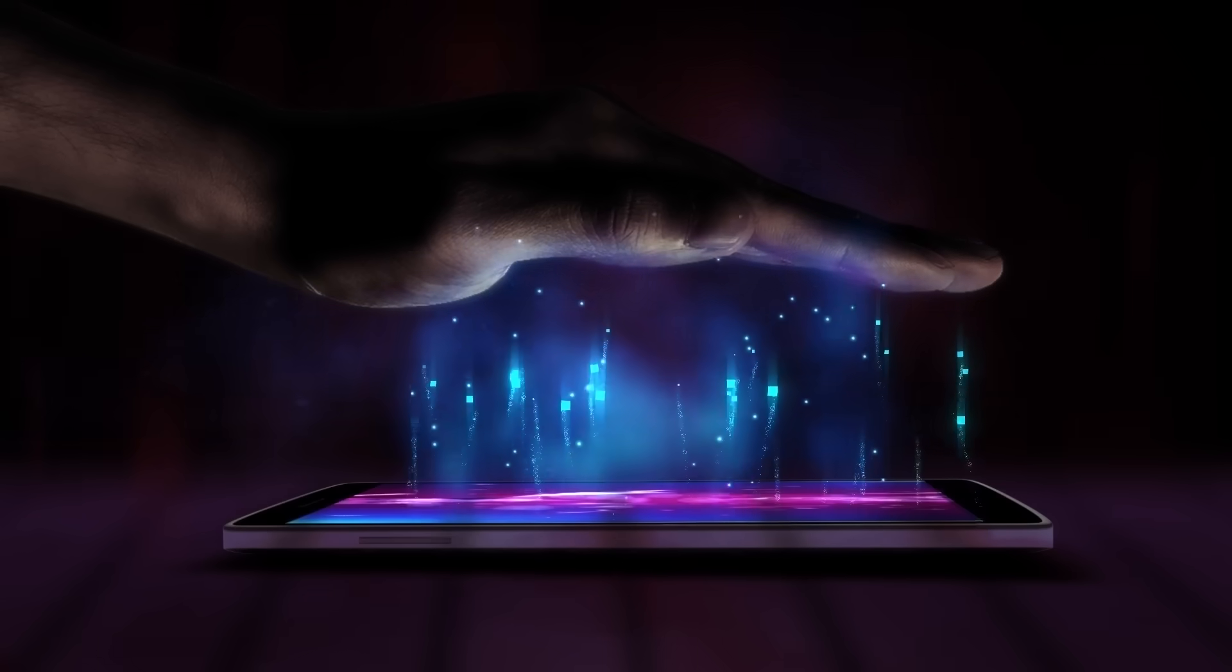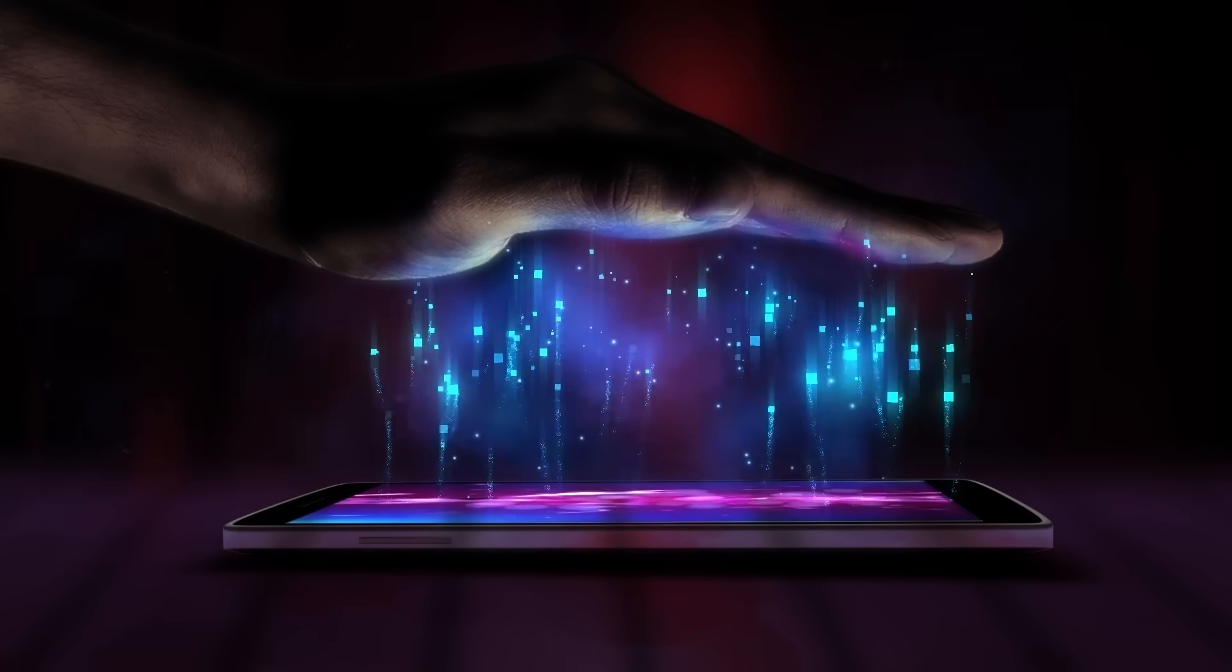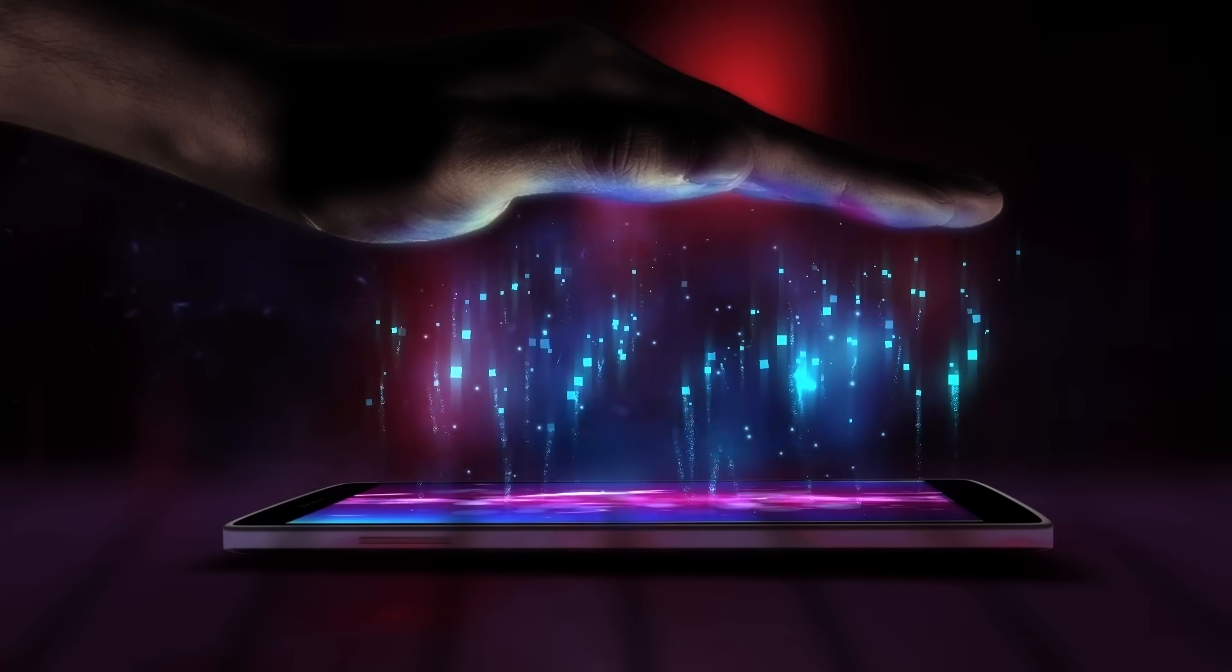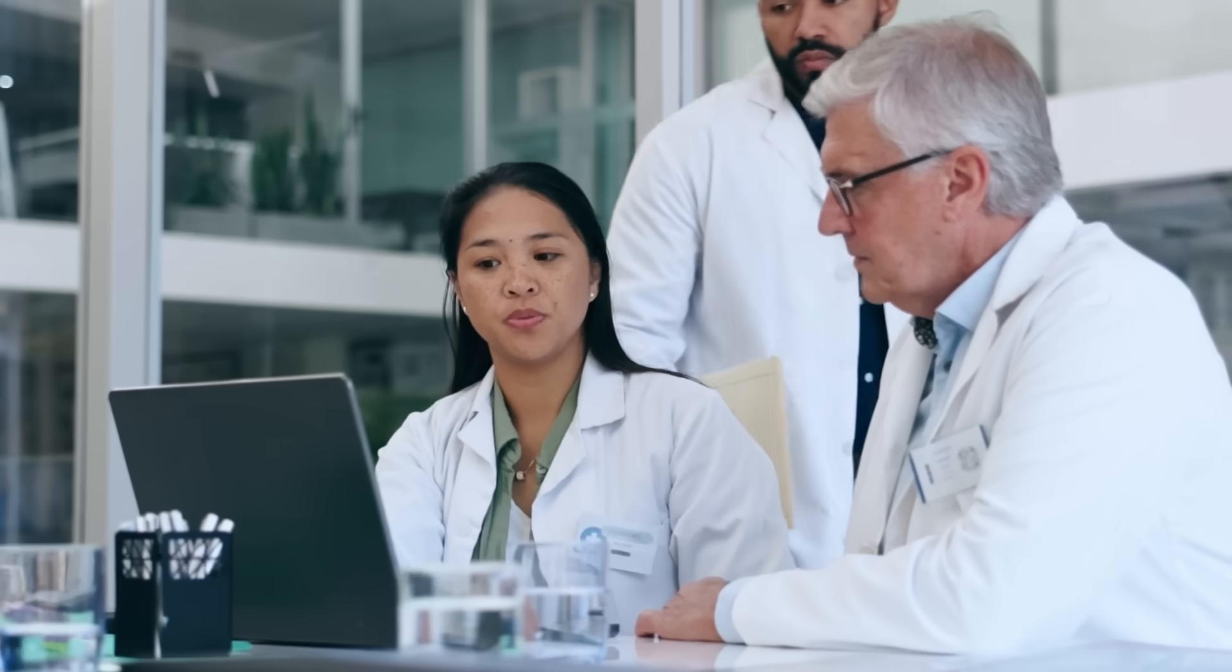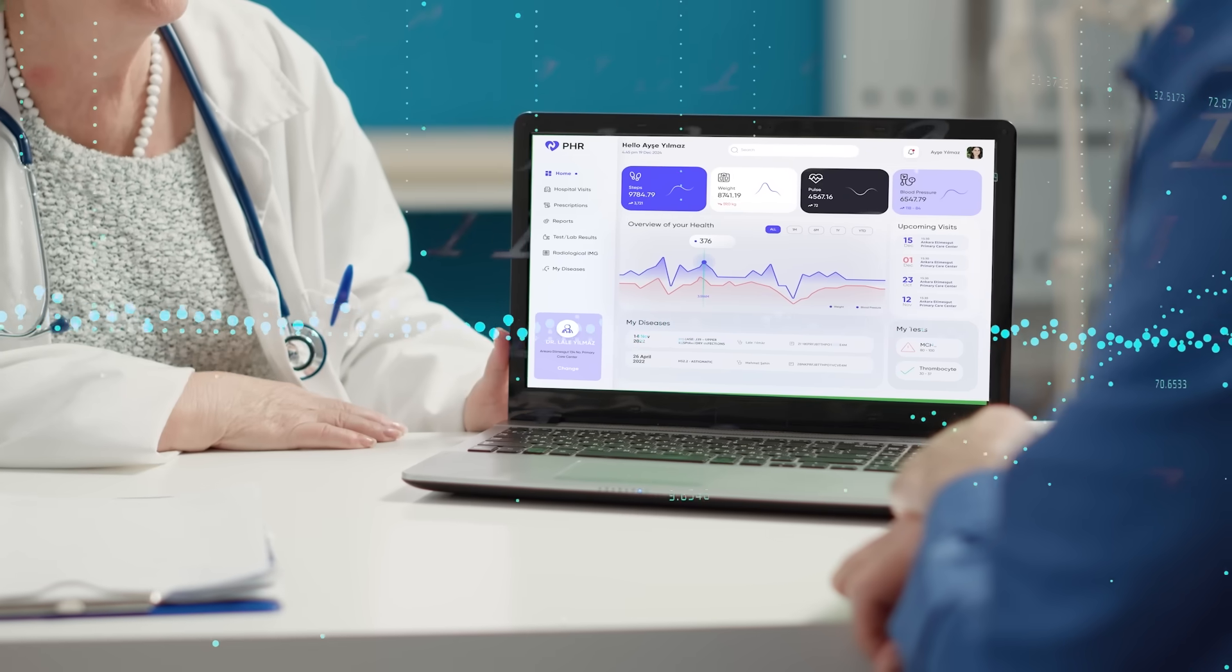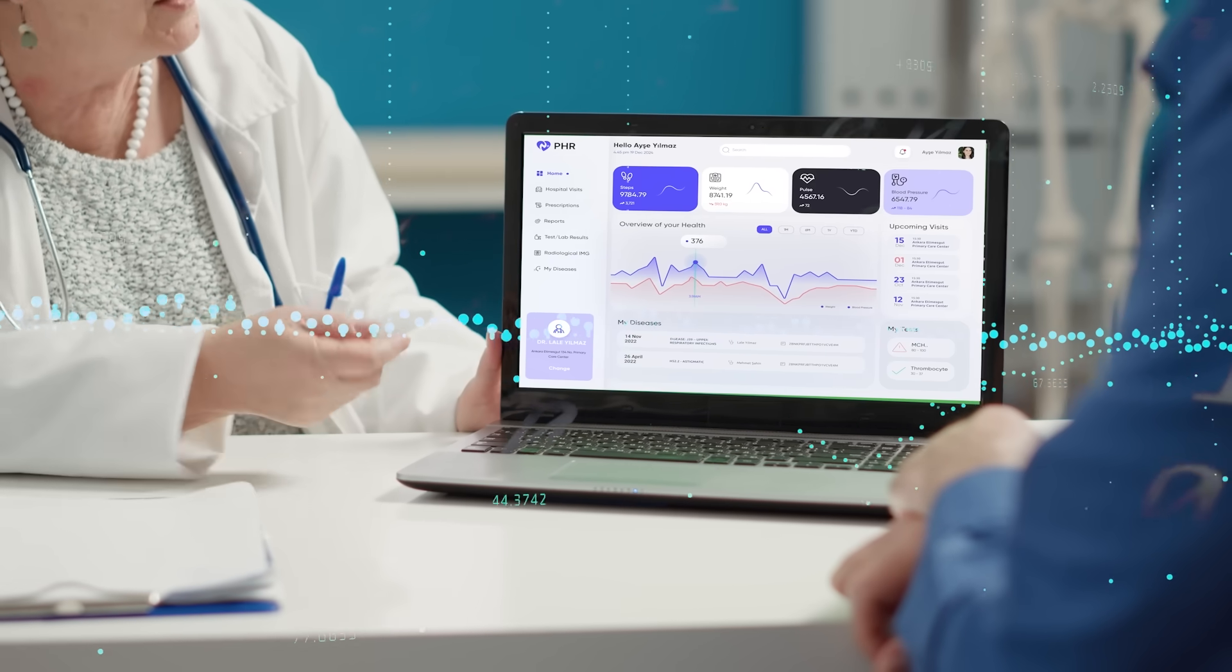But it's more than just a repository of data. It's a splendid empowerment tool for patients, healthcare professionals, and health authorities alike.